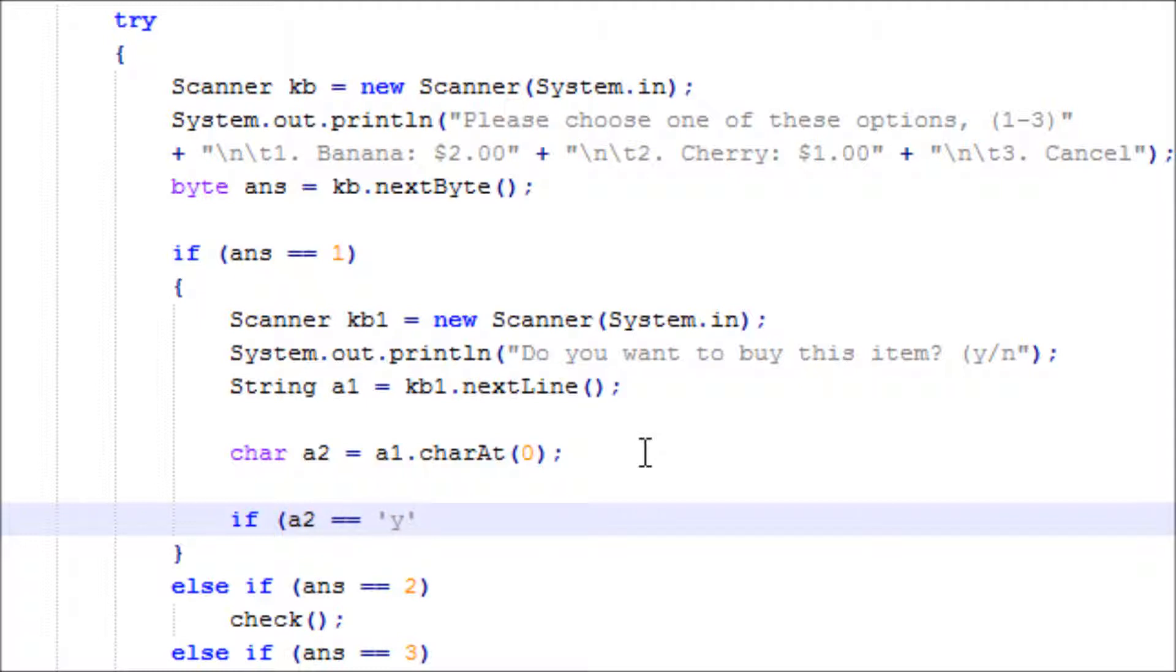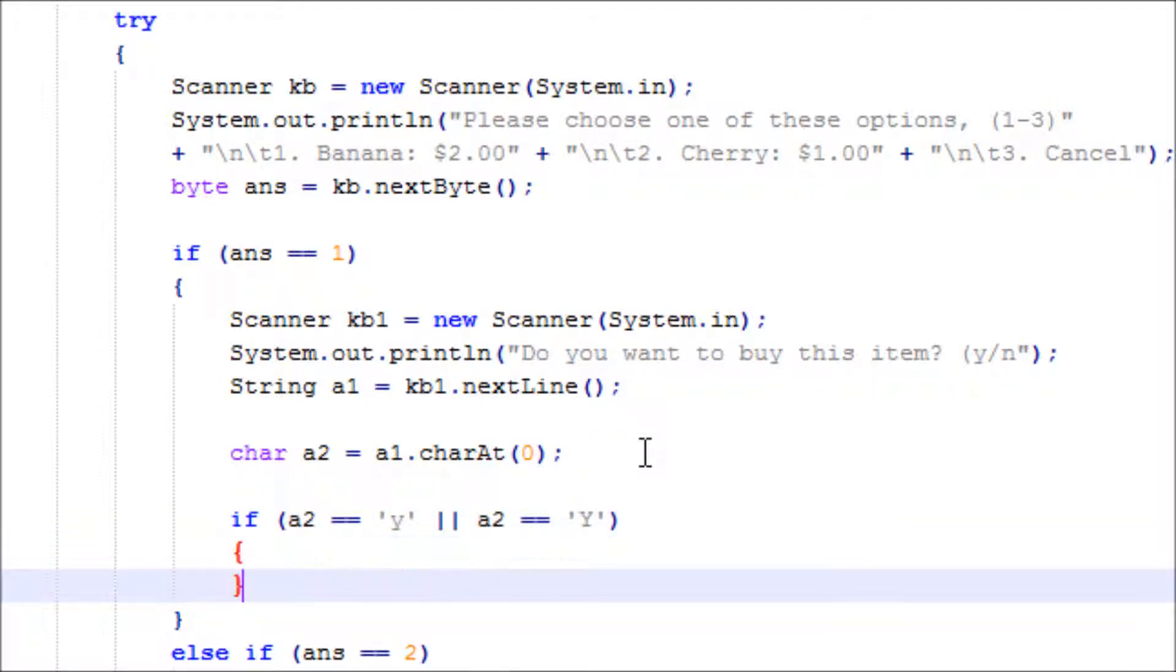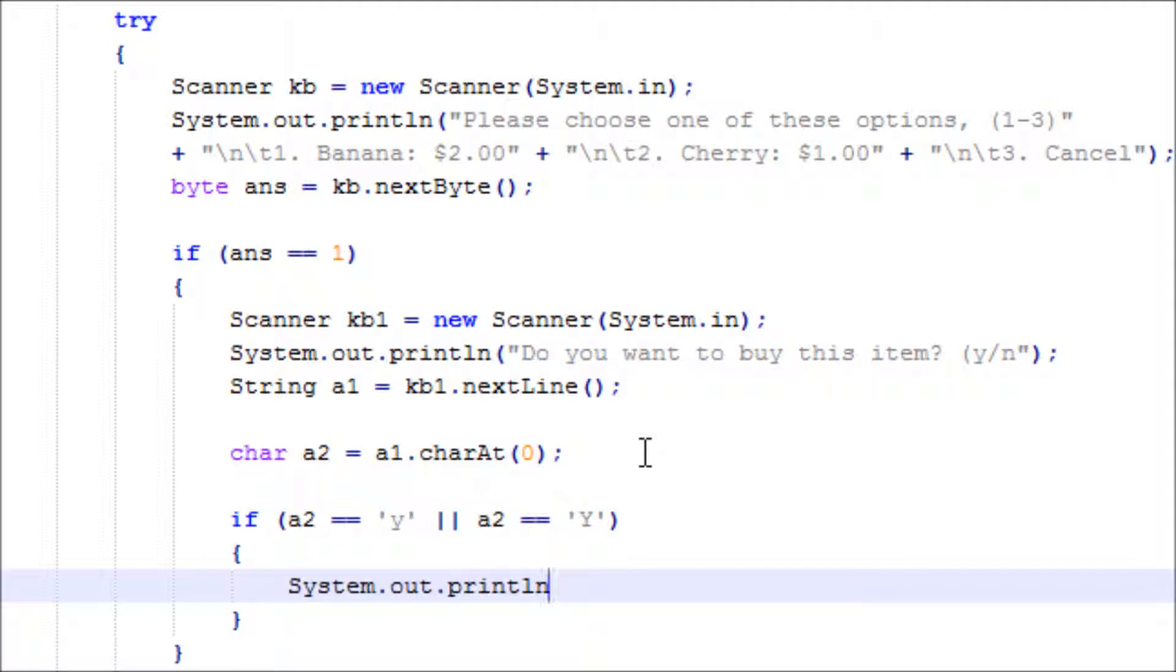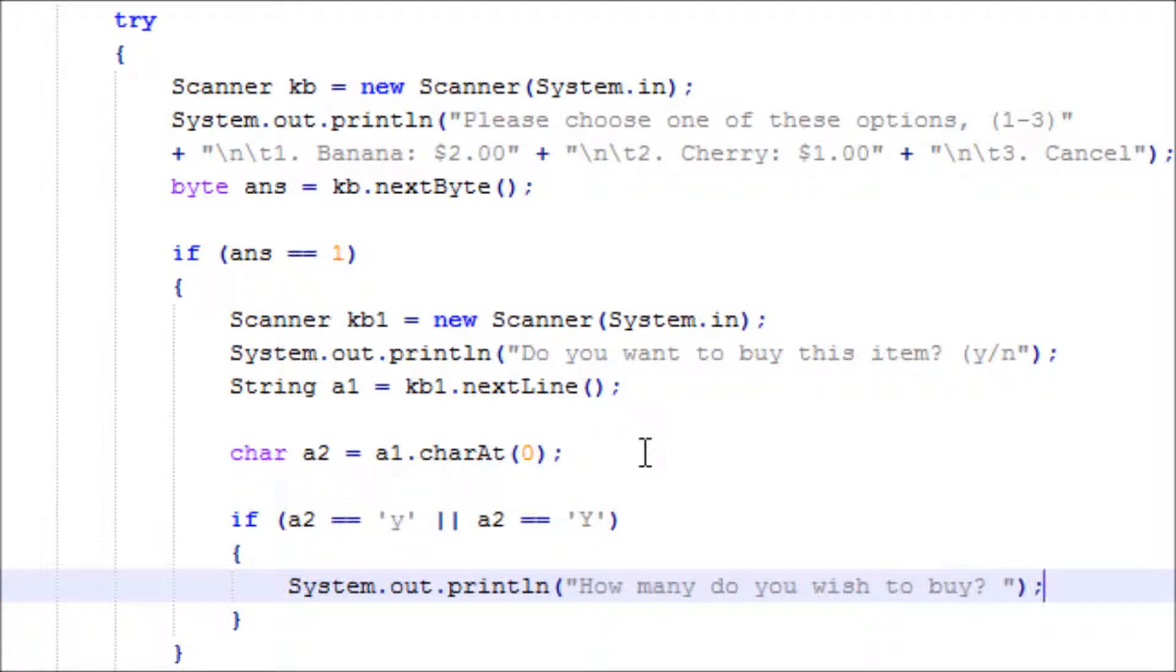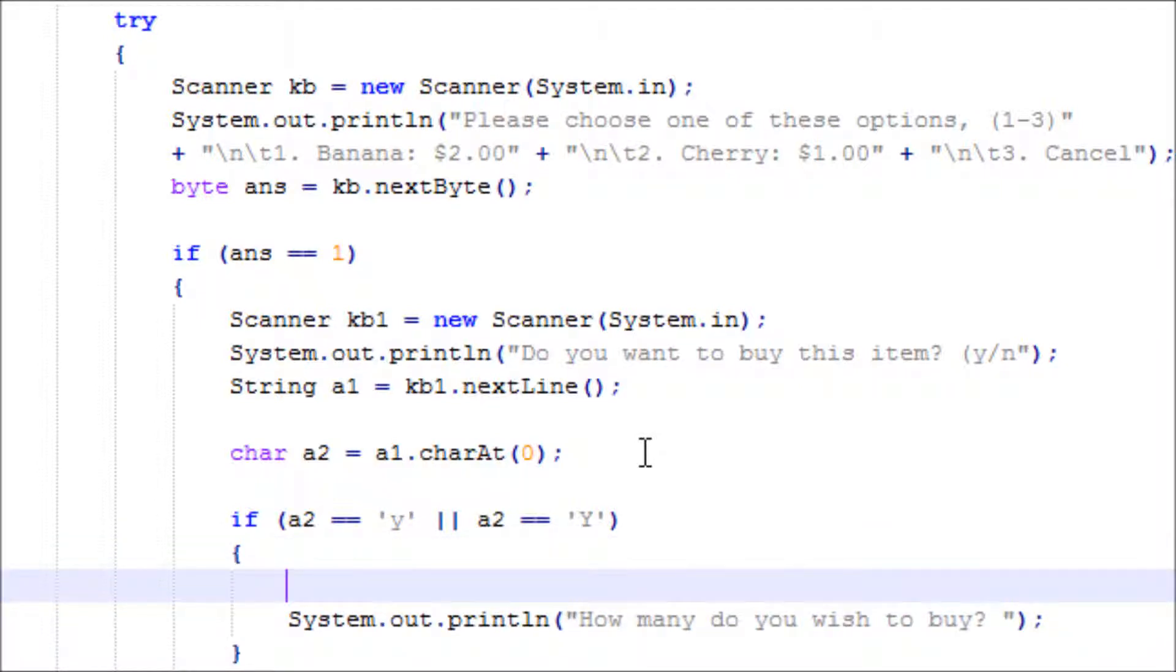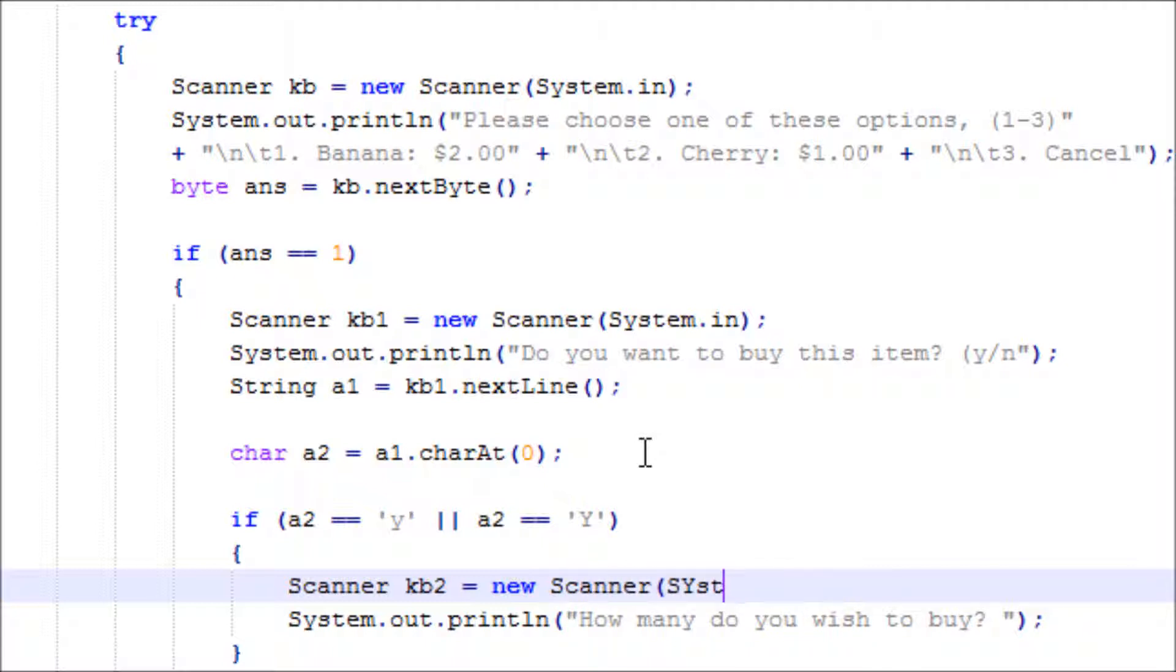Then it'll be another prompt saying 'How many do you wish to buy?' Make sure you have another scanner object - Scanner kb2 equals new Scanner(System.in).